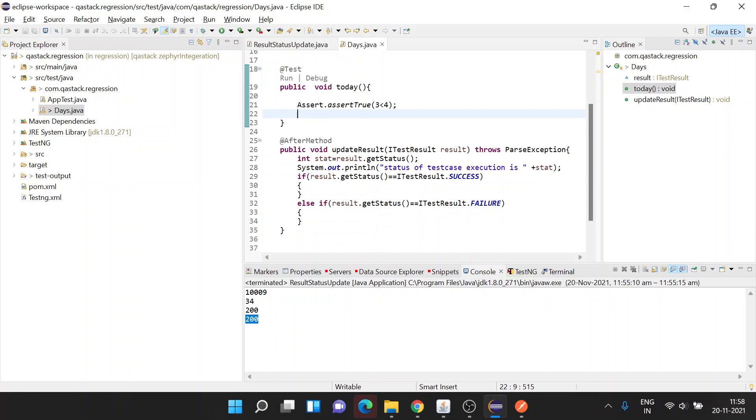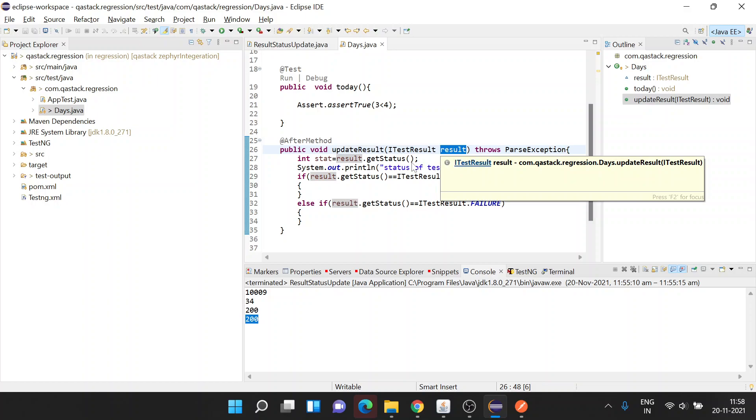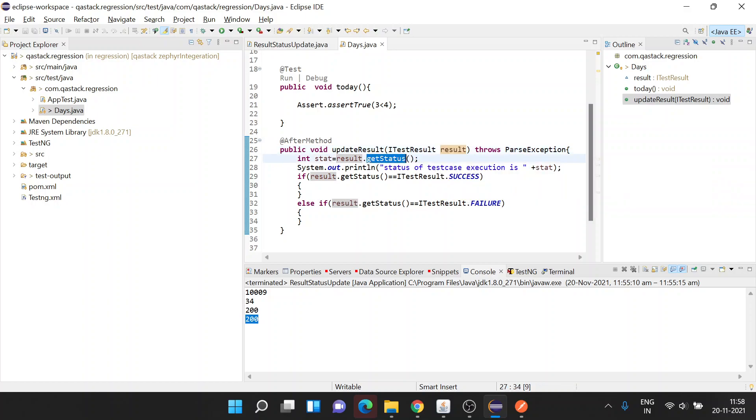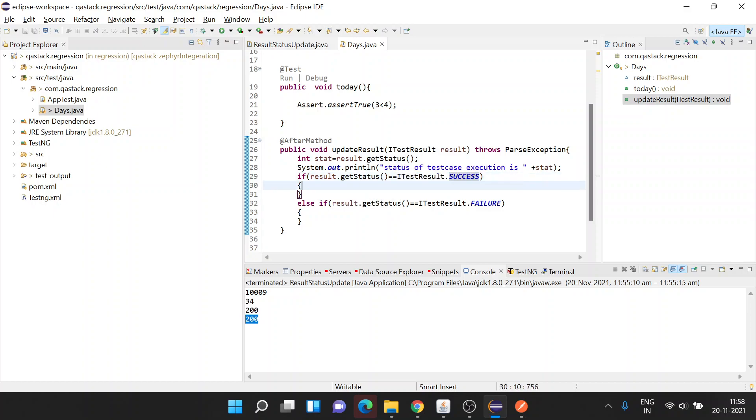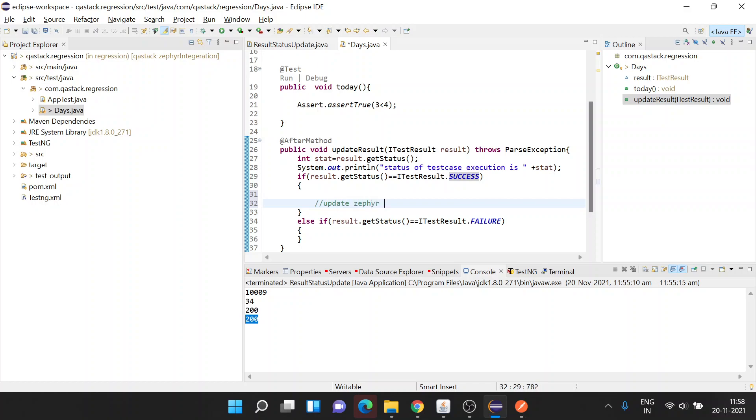I'm using ITestResult listener to capture the result status post execution. In the after method, I'm using update result method in which I'm capturing this result listener and getting the status from the result, printing the status. Then based on status, if it's success I need to update the Zaphire test as pass, and if it's failure I need to update Zaphire test as failed.